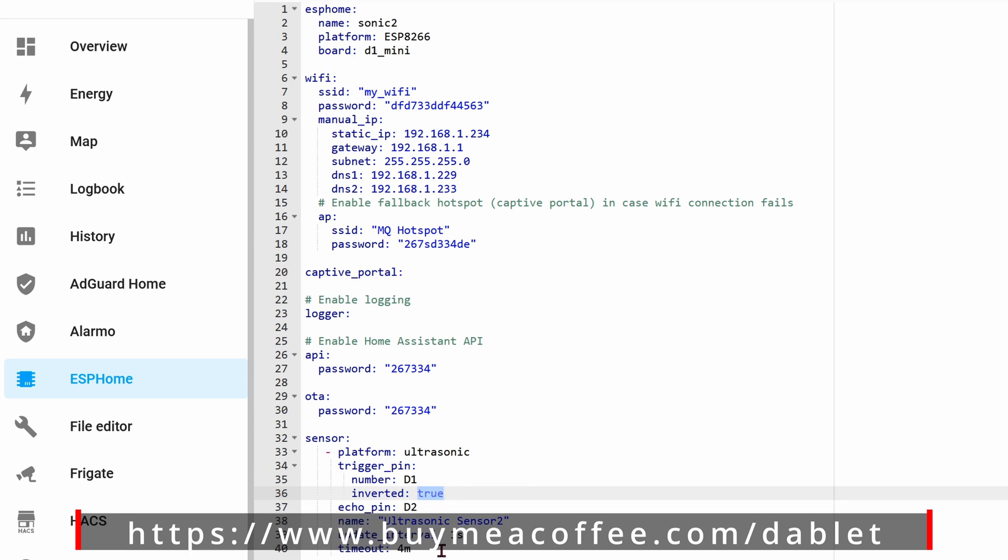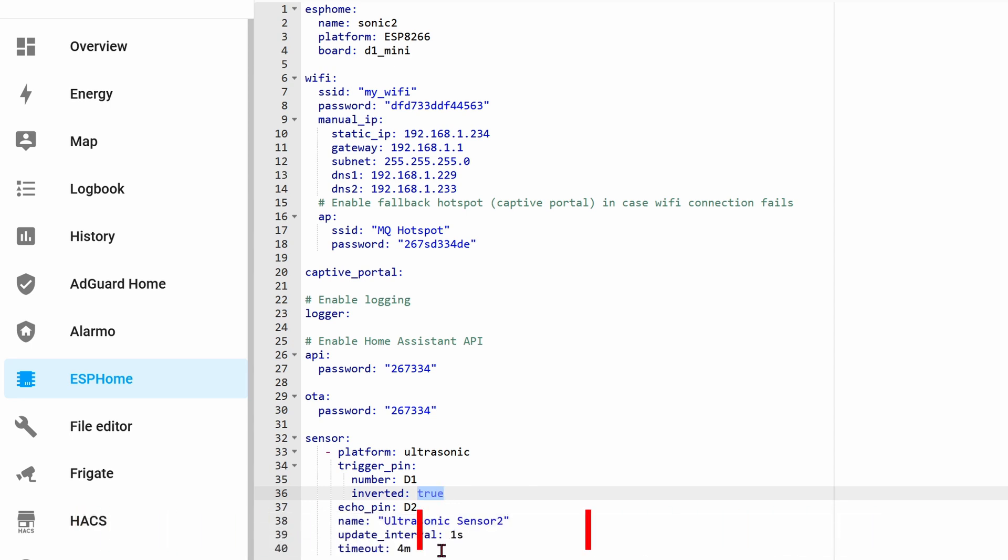Flashing all this code onto the D1 mini was covered in the previous video as well, so I'm not going to go over it here.